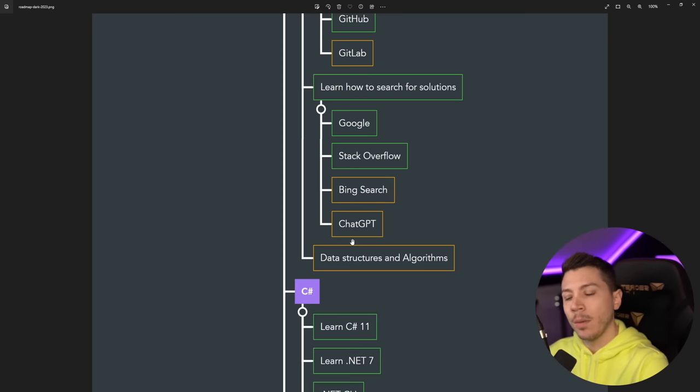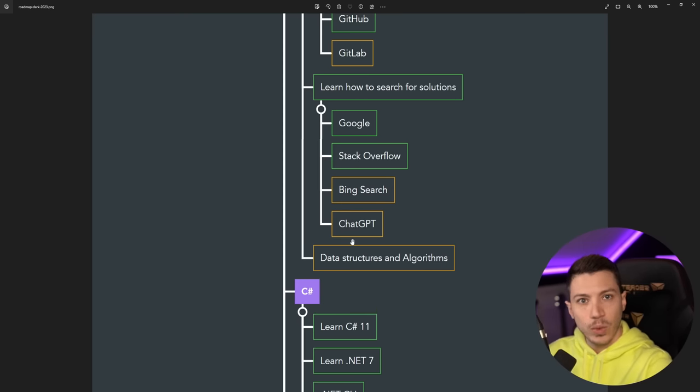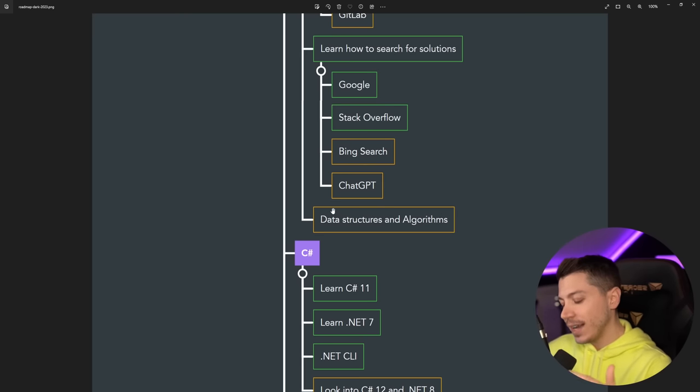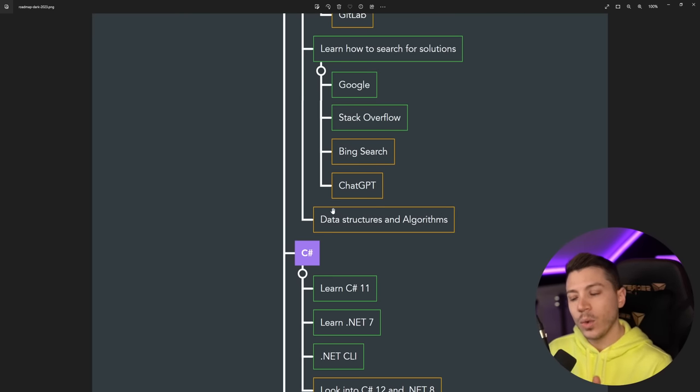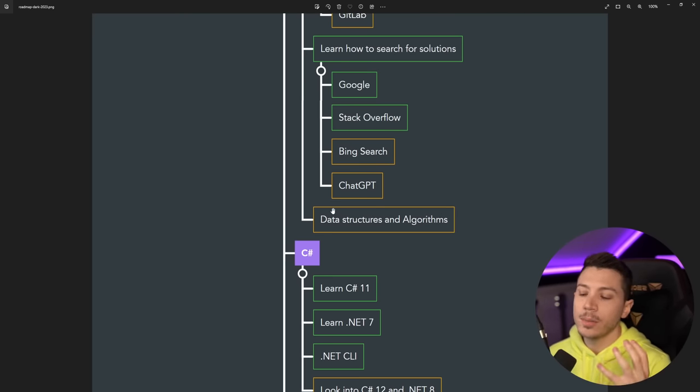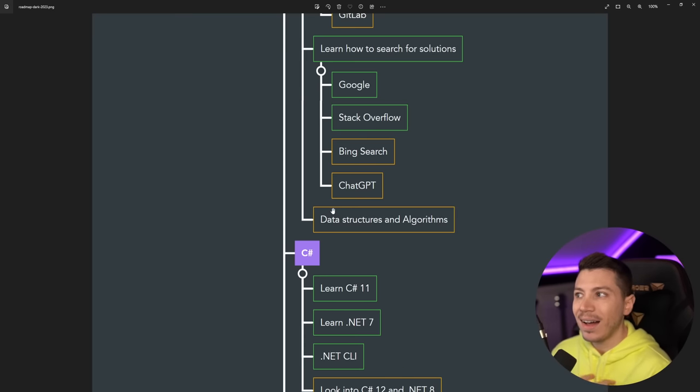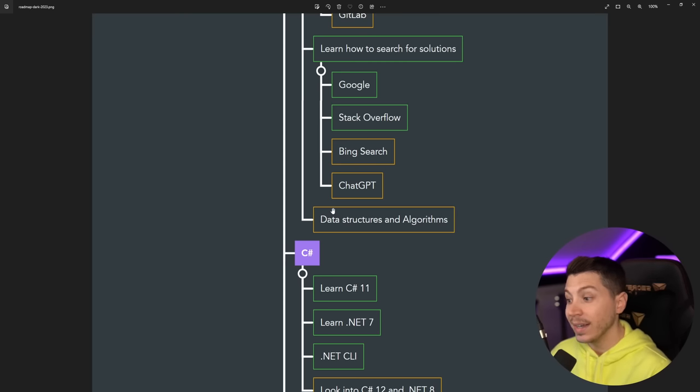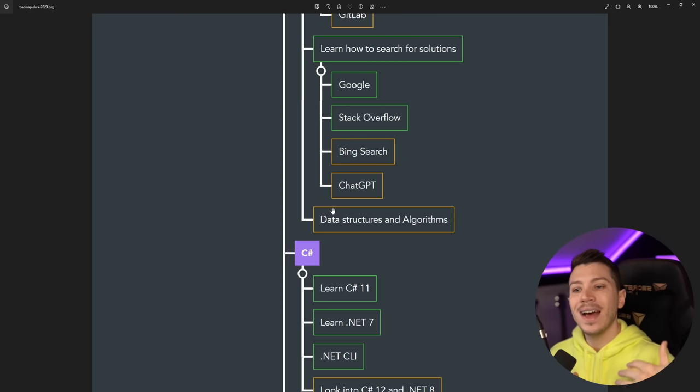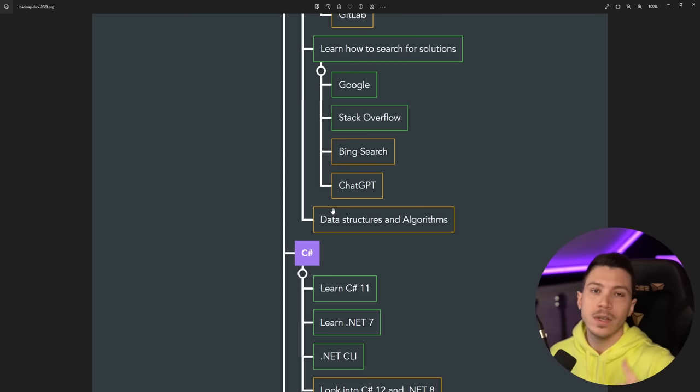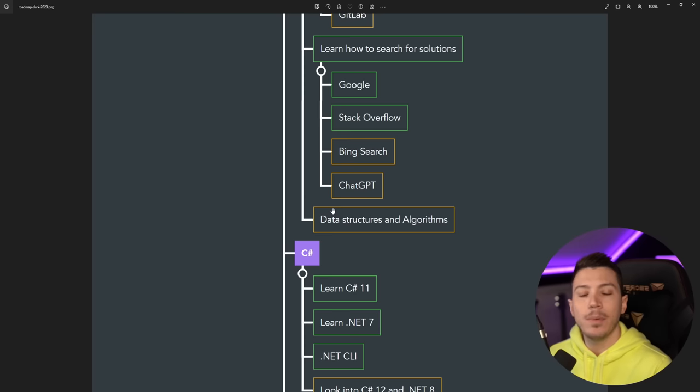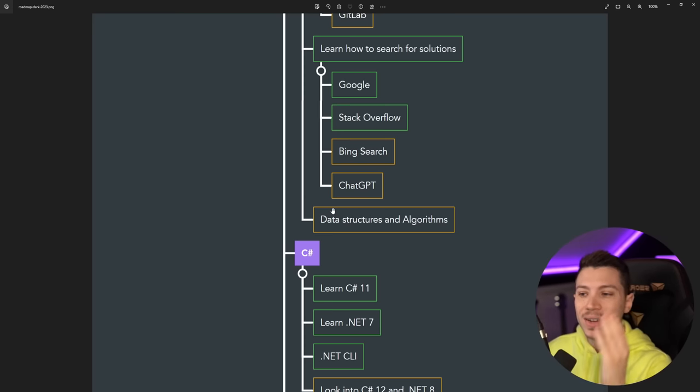So keep an eye on that. And then data structures and algorithms. Now that really depends on what type of work you're planning to do, so I'm not going to tell you that's a must know. Because I didn't know these things when I started and I turned out fine. I learned them as I eventually needed to use binary search or a tree or heap or something. So you definitely don't need to know them, but eventually you might need to.